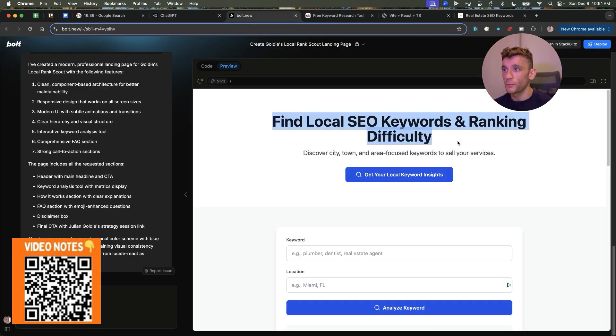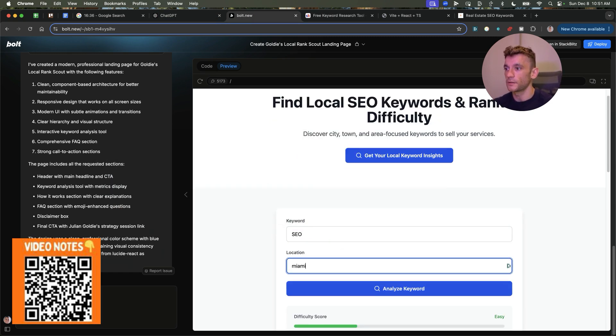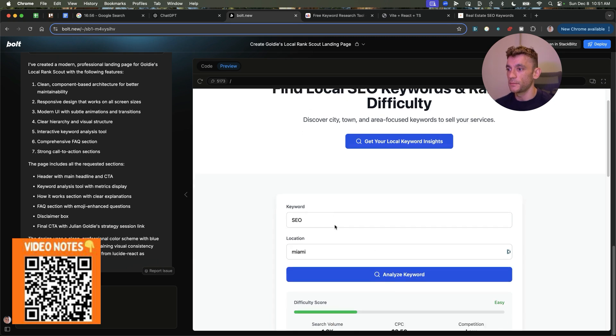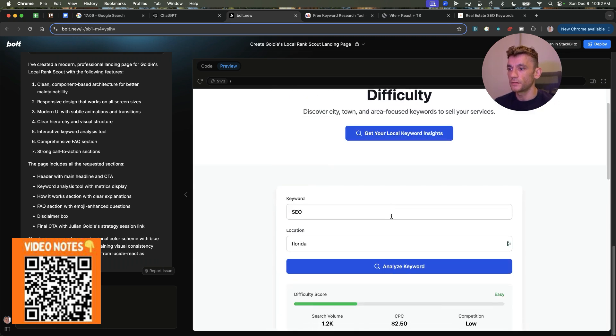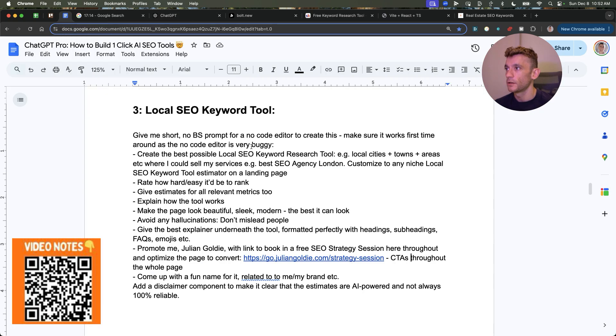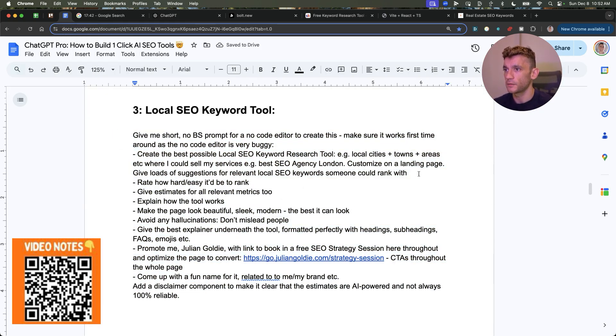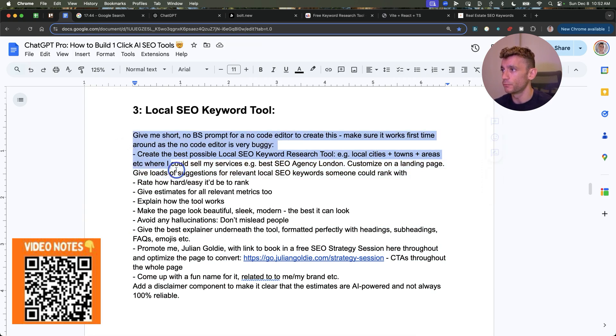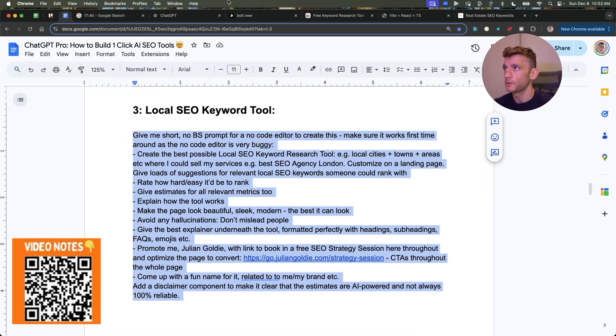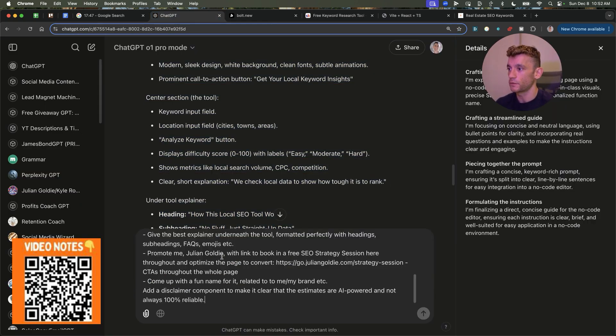So from here, we've created the local SEO tool. We'll type the keyword. So we'll put SEO, then we'll type an example location like Miami. But this one, I don't like so much because it's not giving us keyword ID. So I'm going to go back to the prompts you can see. We'll just tweak that so that actually gets the intent of the tool.